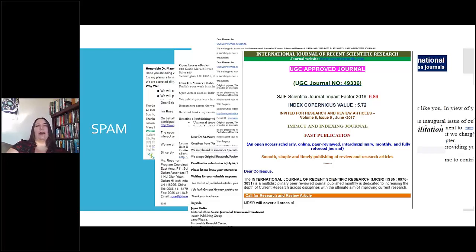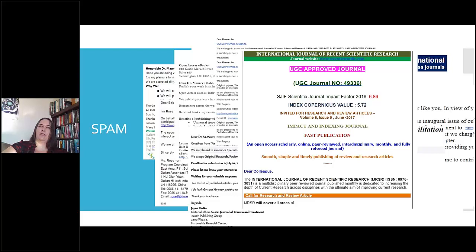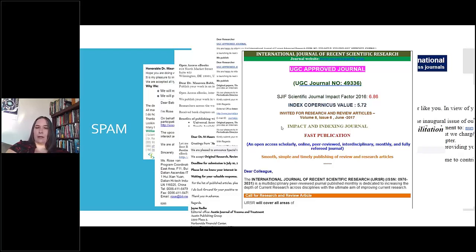The first time you get one of these emails you might be flattered — somebody read your work, somebody thinks it's good quality. That can be really appealing, particularly for newer researchers. But it's a way to get you to pay money and submit your work to their journal instead of a legitimate one. Your work may not be publishable elsewhere after that, may be deleted, and of course won't be in a legitimate journal.